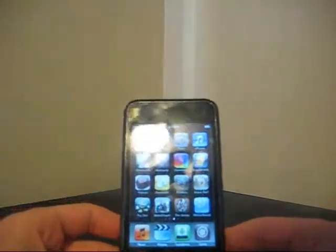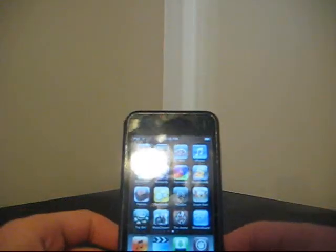Hi guys, iPod help again. Today I'm going to show you how to get iHalo.